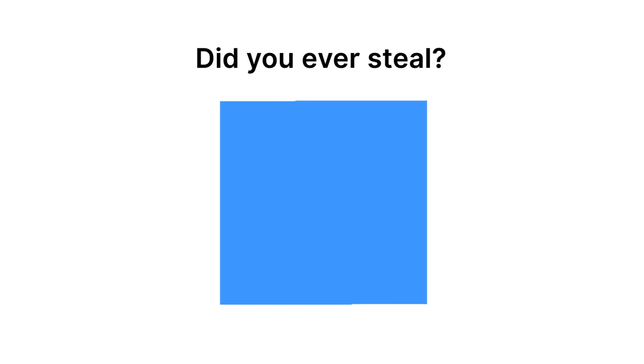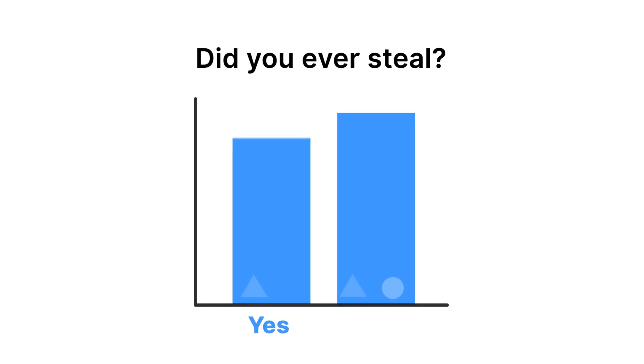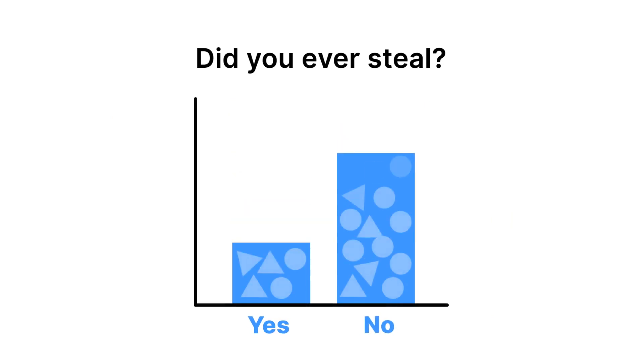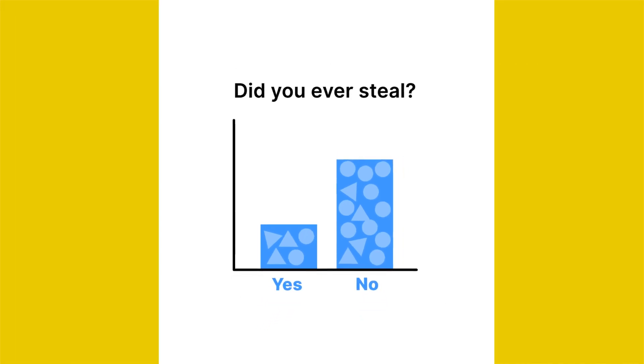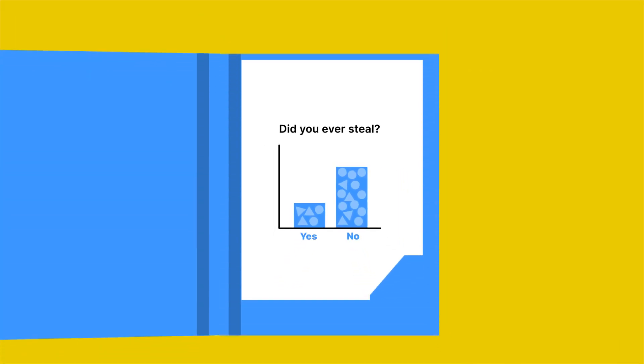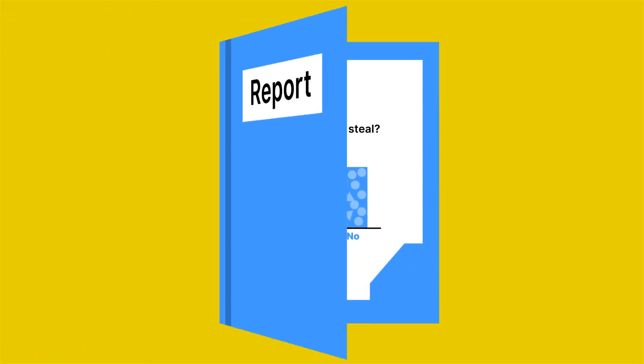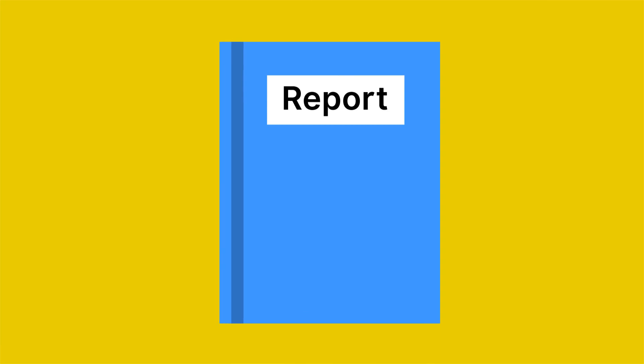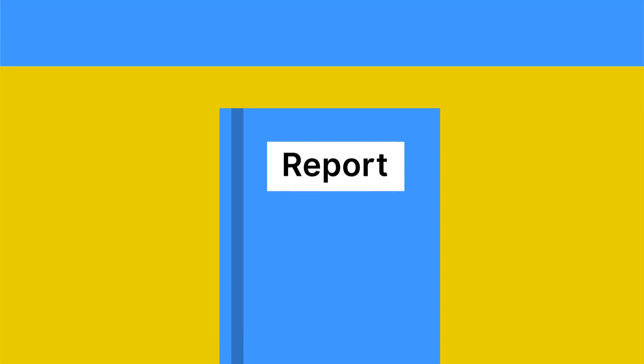We will never be able to trace the answers back to an individual. Your privacy is protected. Using this method in our survey, we hope to get an honest report on the state of research integrity of scientists as a whole.